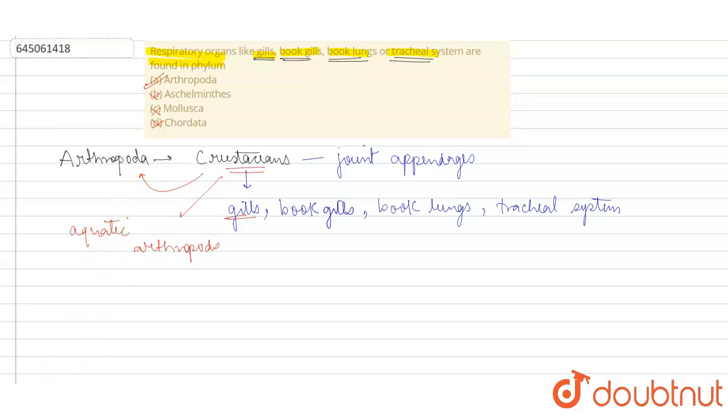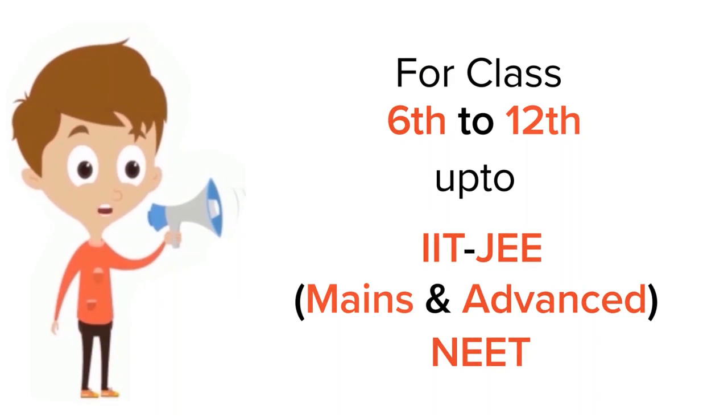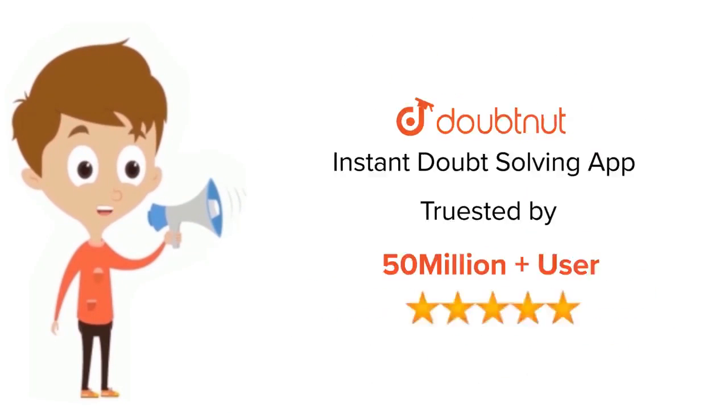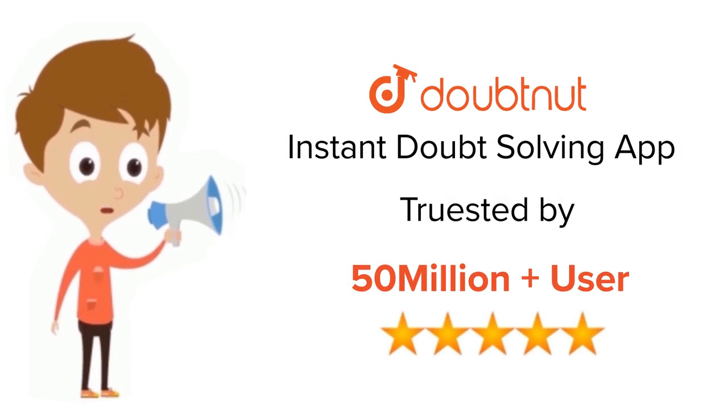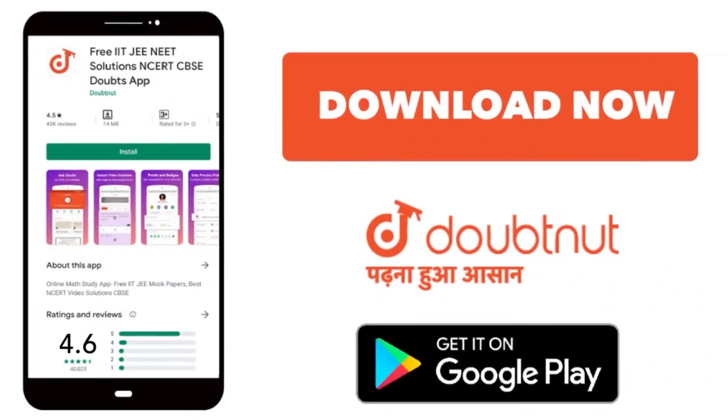For class 6-12, IIT-JEE and NEET level, trusted by more than 5 crore students. Download Doubtnet app today.